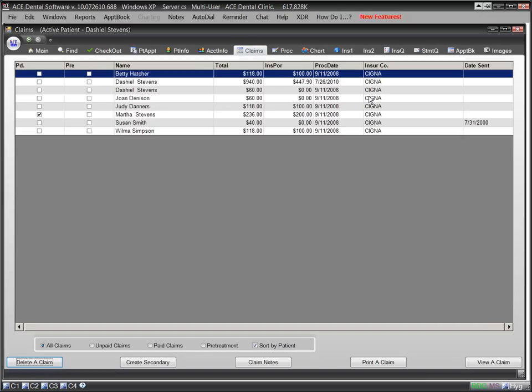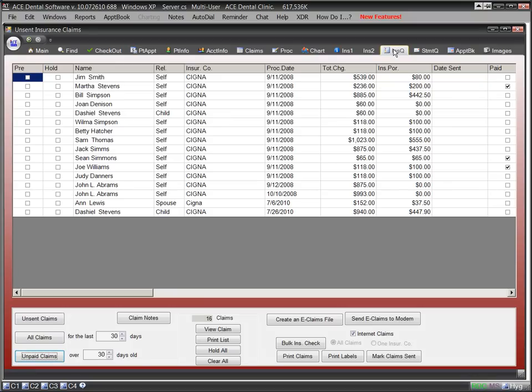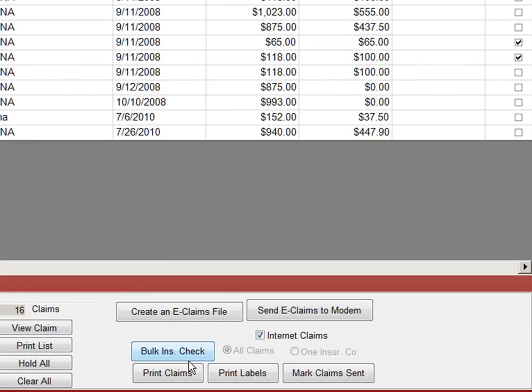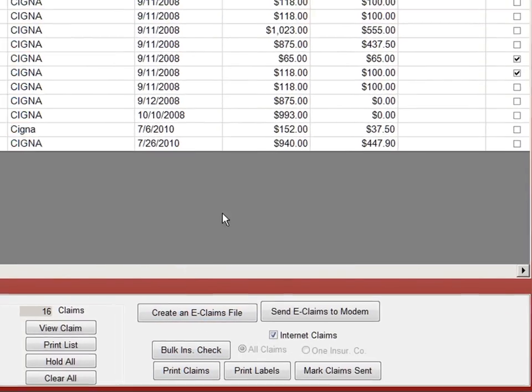At the end of the day, when we are ready to send our claims, we click on the insurance queue tab. A list of all unsent claims will appear. We can print any of these claims to paper, or better yet, send them electronically. We simply click the send button.